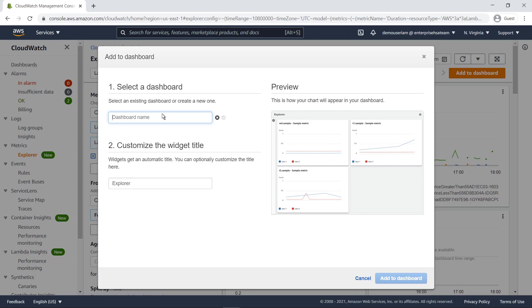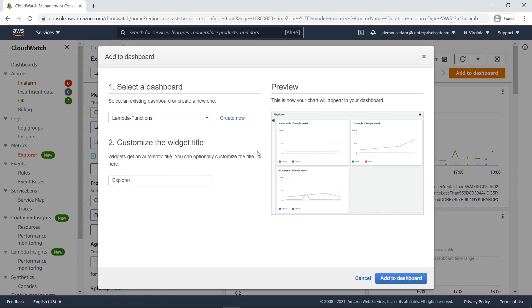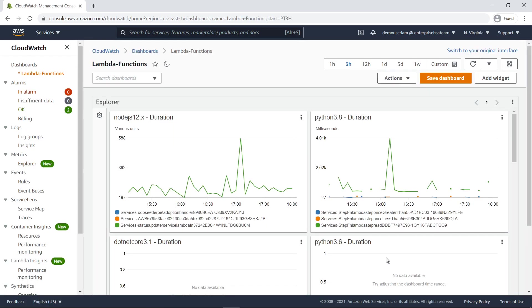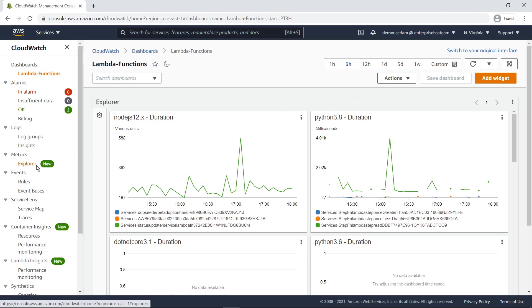We'll create a new dashboard for this widget. Now that our dashboard is saved, let's go back to Metrics Explorer.